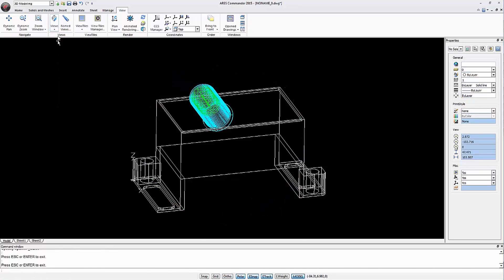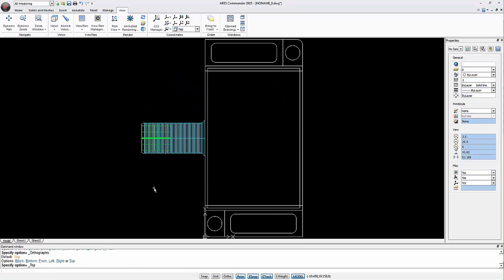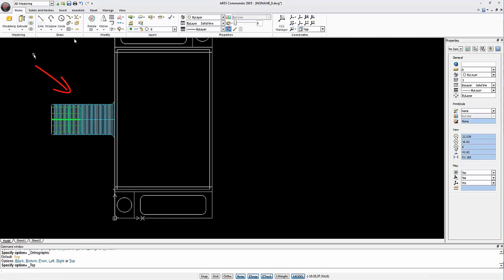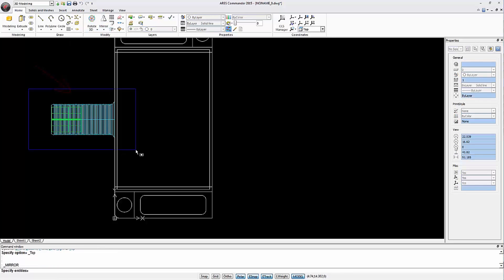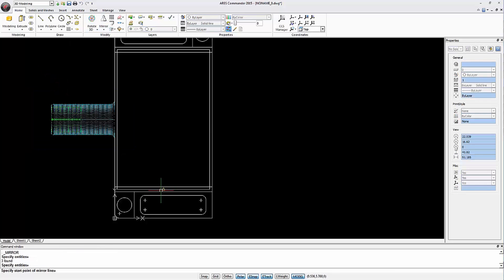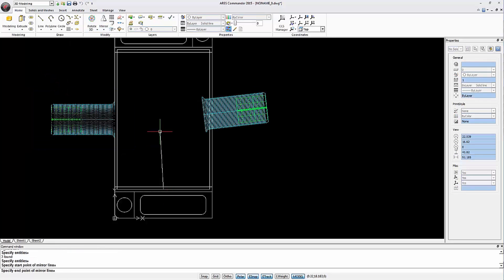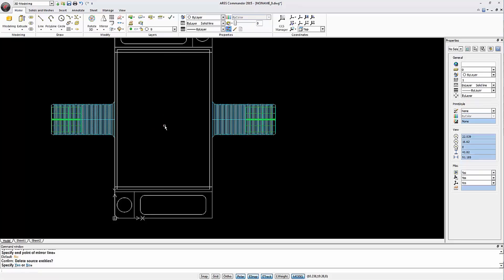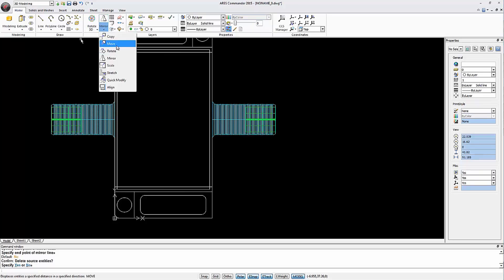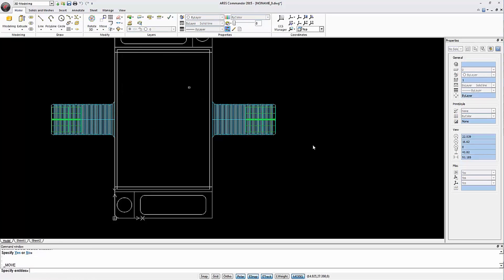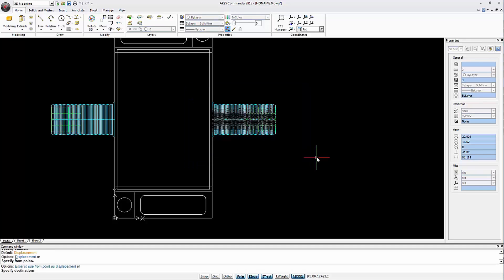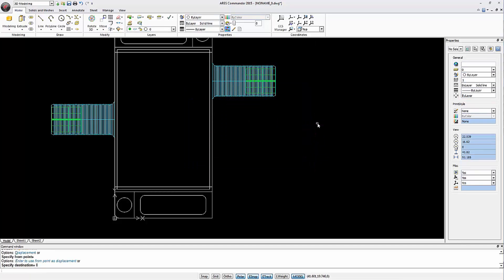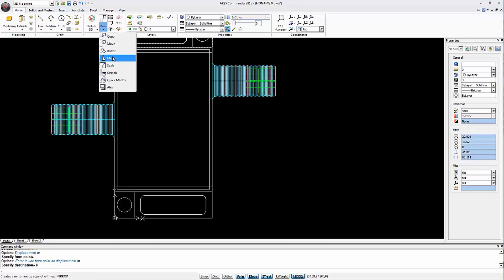Besides, from a top view we will make a new symmetry of this element to add one on the other side. But this time we need to move it by 8 units and make a new symmetry.